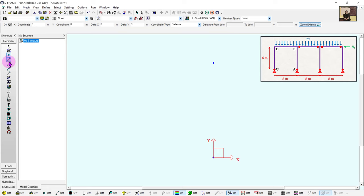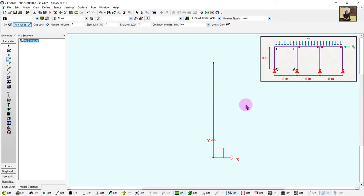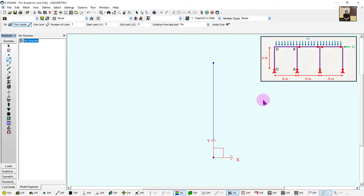To create a member between the joints, I go to the member definition tool. When I click it the top screen changes with many options to define a member. The most simplistic is Two Joints — I define the two end joints, click OK, then select the bottom and top joint to create a member. This is going to be my column. You can define all joints first and then add members between them, but that takes a while — nobody wants to input a bunch of joints manually.